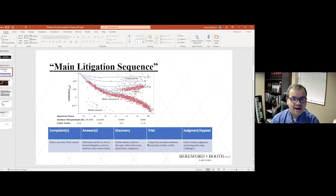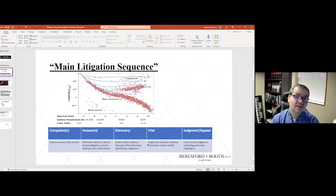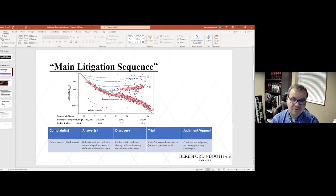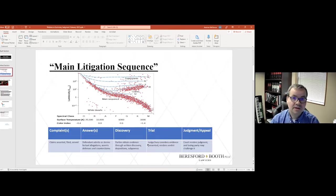And after the trial, there will oftentimes be one party, usually the losing party, who is contesting the judgment that was entered, and they may appeal that judgment, claiming that the trial court erred in one way or another.